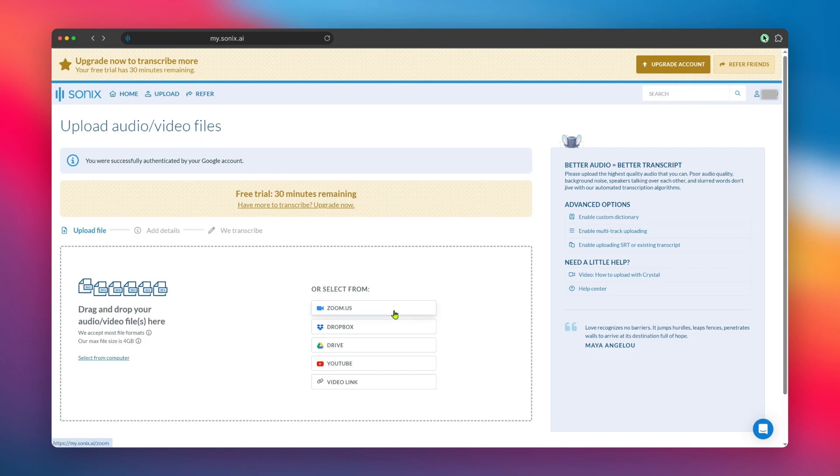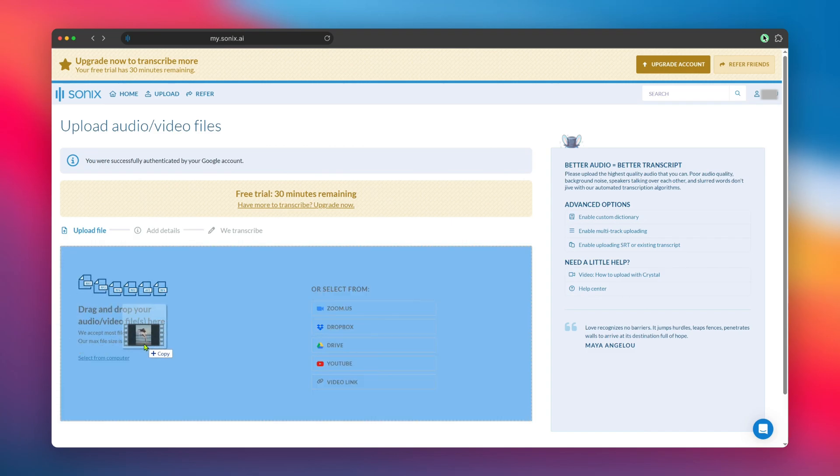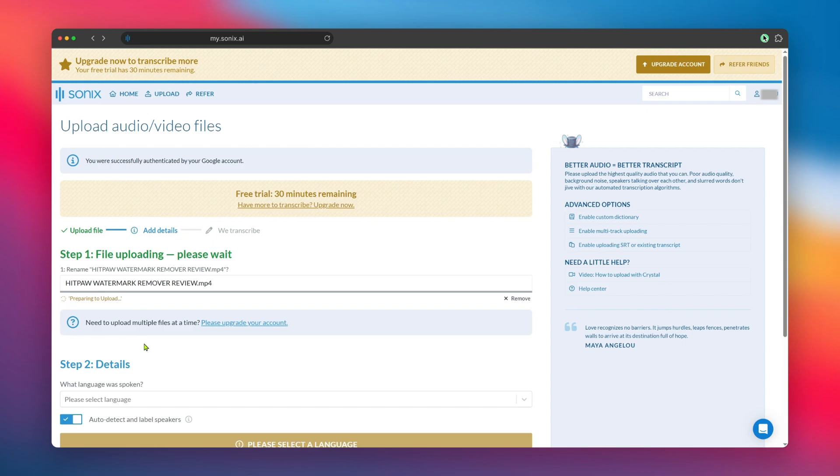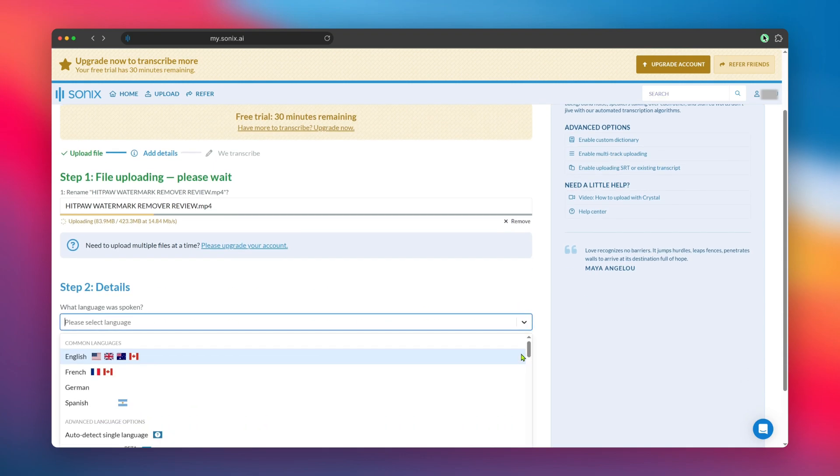Sonix uses AI to create quick and accurate transcriptions, and you can easily edit, collaborate, and export your files directly within the platform. What's also great about Sonix is its built-in collaboration tools, ideal if you're working with a team or need to share your transcriptions quickly.